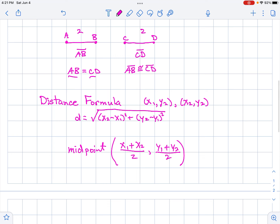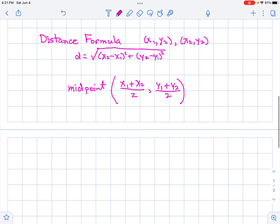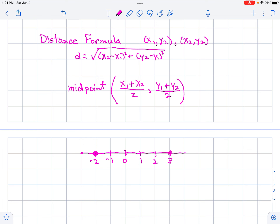If you just have a one-dimensional situation, like the distance between two numbers on a number line — for example, the distance between negative two and three — you do the absolute value of three minus negative two. That's the absolute value of five, which is five. It's still the distance formula, but in one dimension.